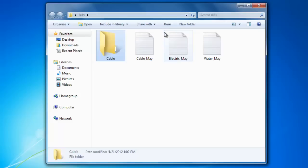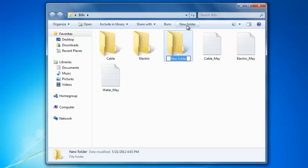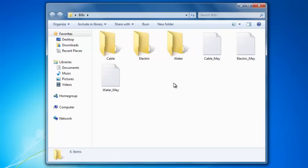I'm going to click on New Folder again, and create one for electric. And one more time for water. Now I've created three subfolders inside my bills folder.